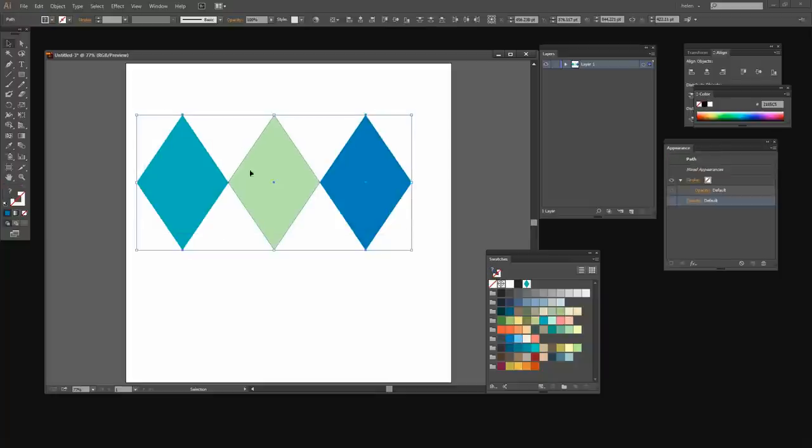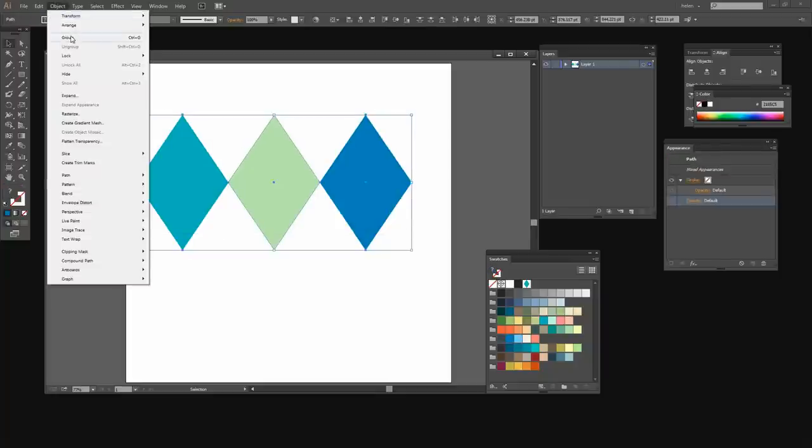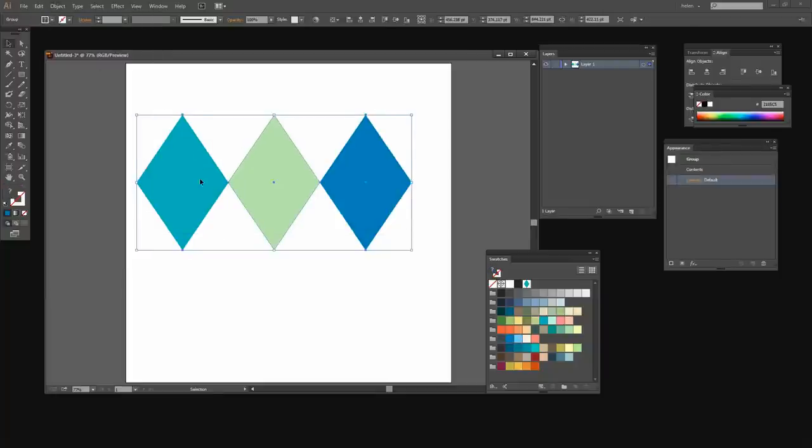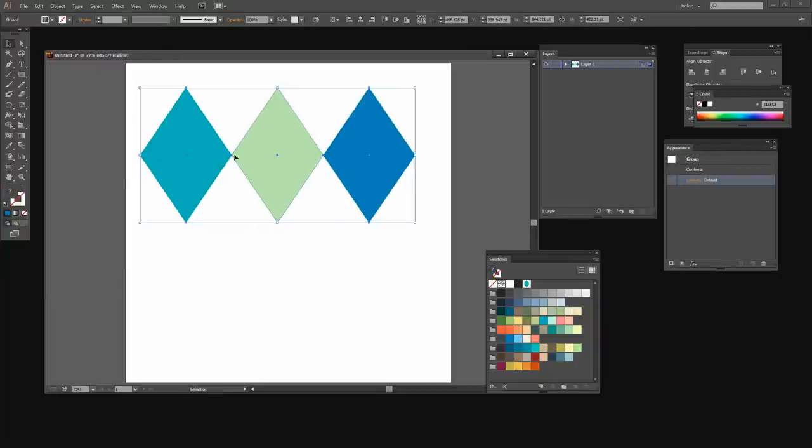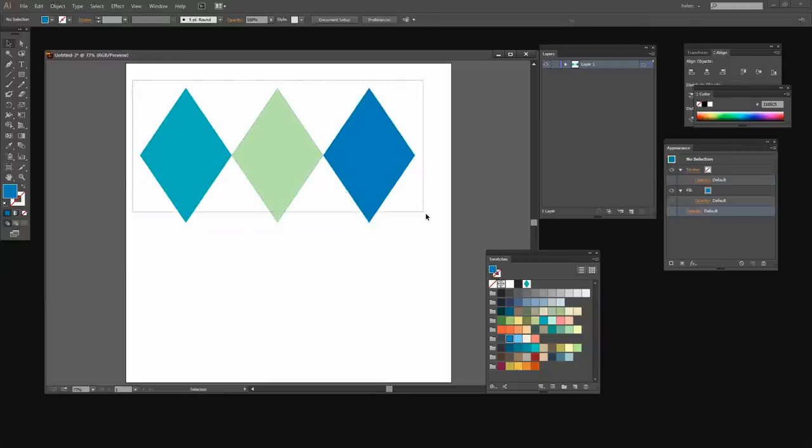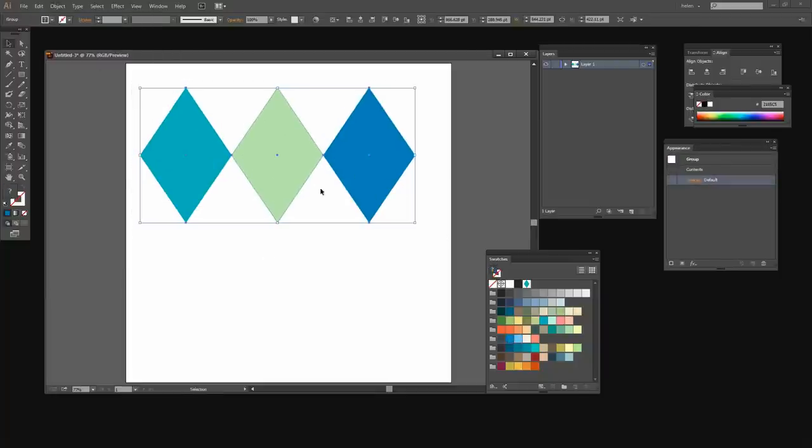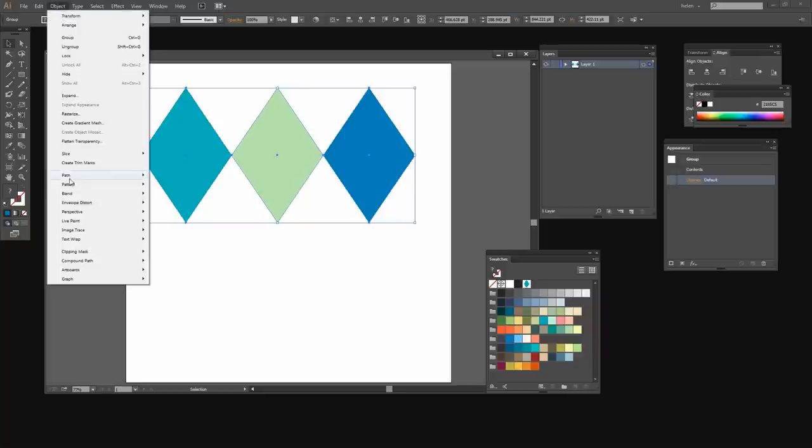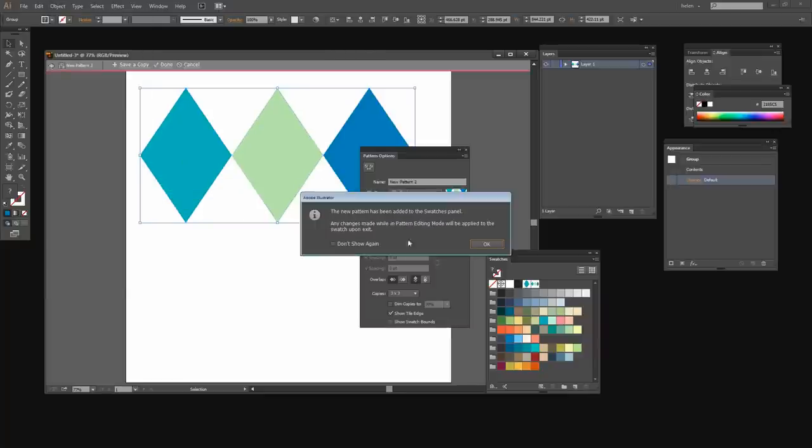So I'm going to select over all of them and choose Object Group just so that they're grouped together. And now I'm ready to create my pattern so I'm going to select my shape and I'm going to choose Object Pattern Make.